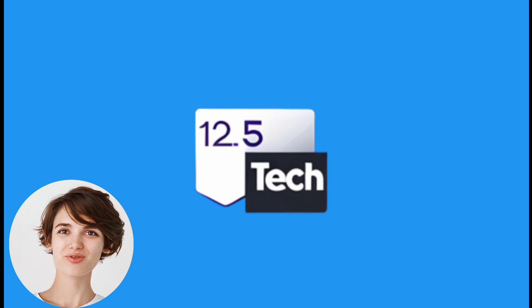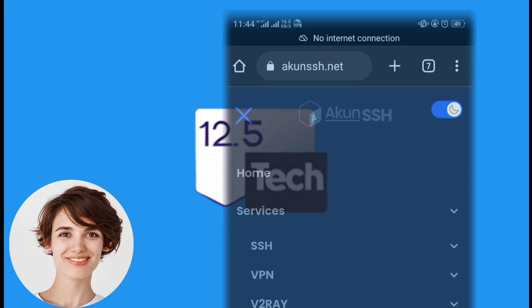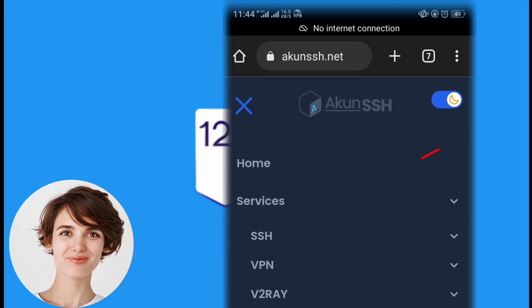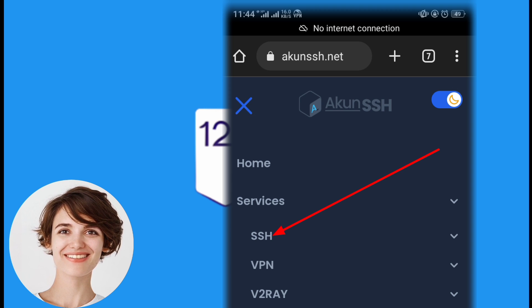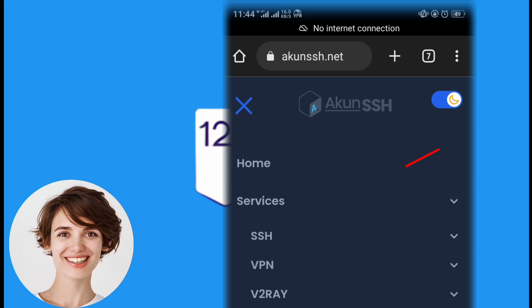Now, scroll down on the services page until you find the SSH option. Click on SSH from the list to proceed.